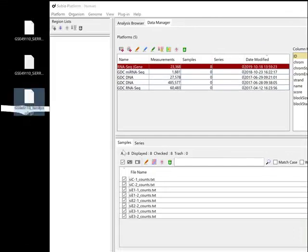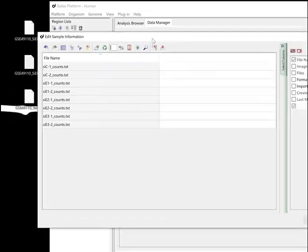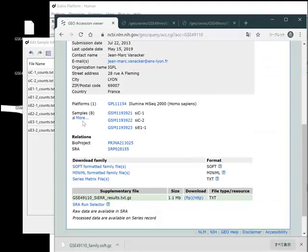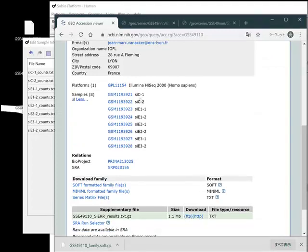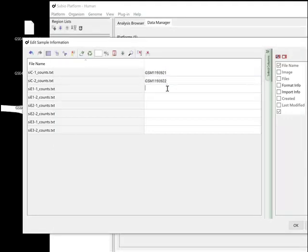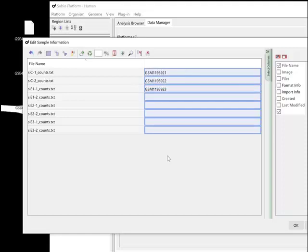Open the Edit Sample Information window. Add a column and fill it with GSM accession numbers. The Repeat button is useful to fill the rest.